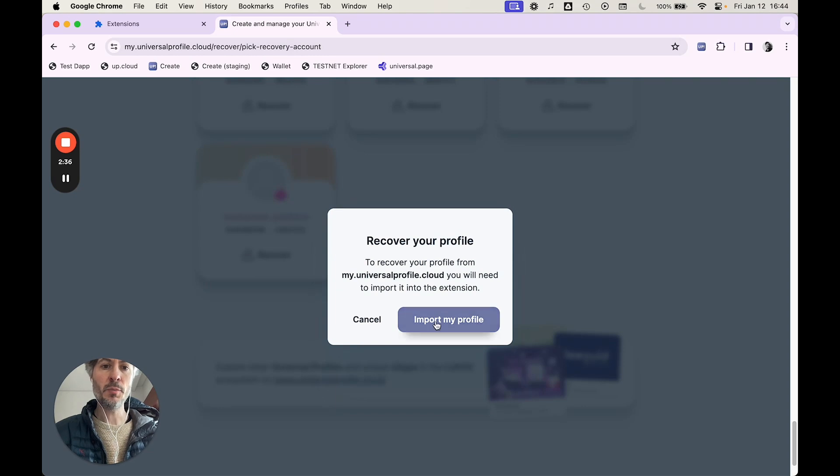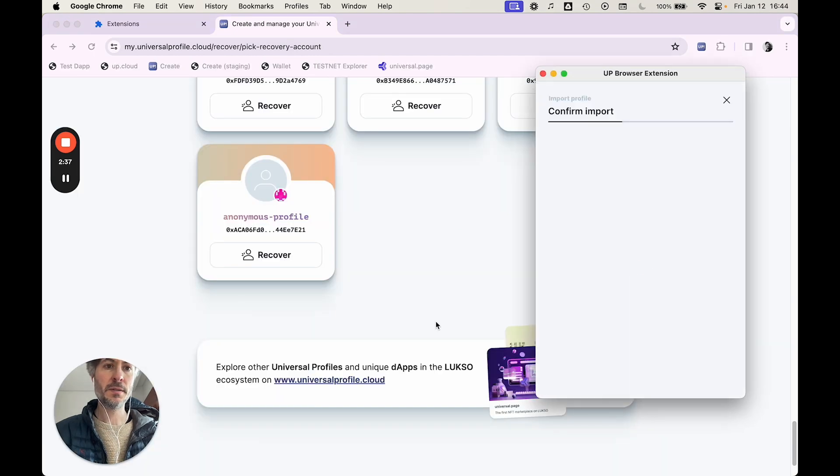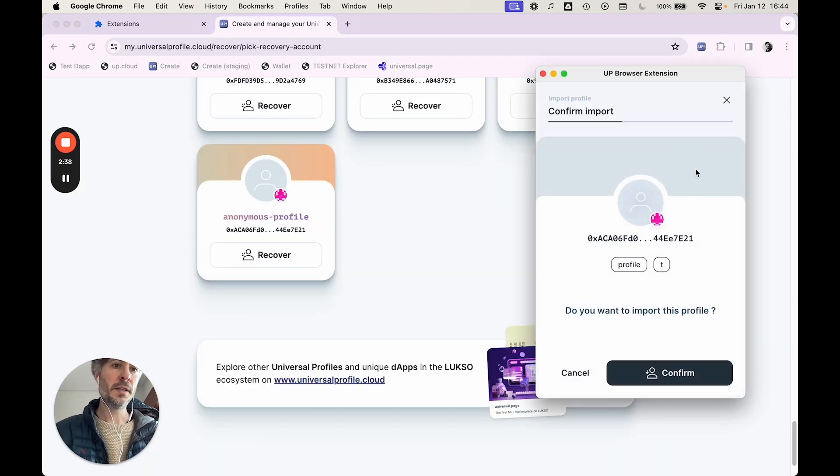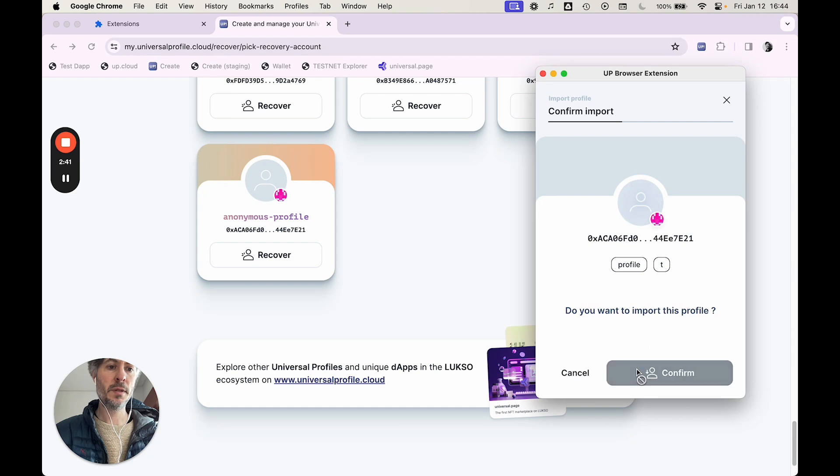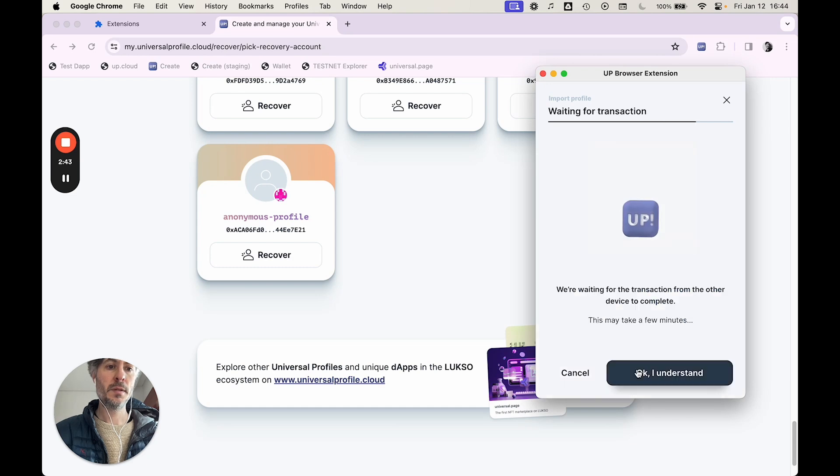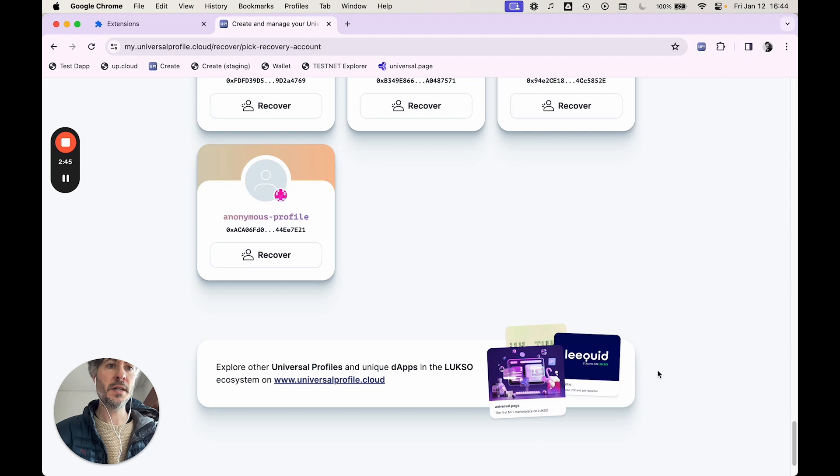Click import profile. The extension is going to pop up. Then you're going to confirm. Click I understand.